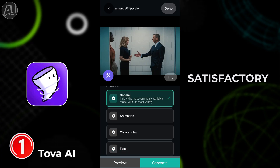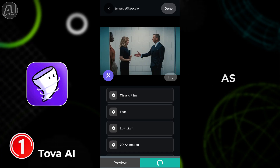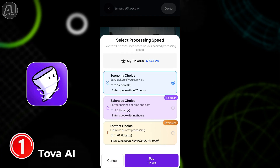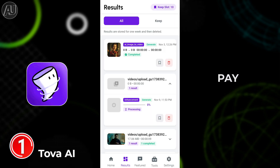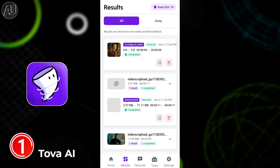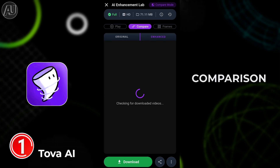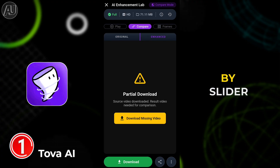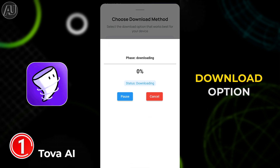Once you set all the parameters such as resolution and model, the app will show you how many credits are required. Hit play or submit and this will take some time for processing, then show you your enhanced video. You can see the comparison here using a slider.